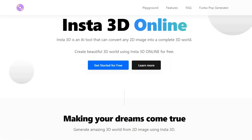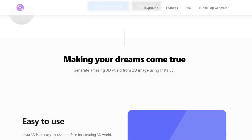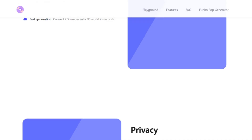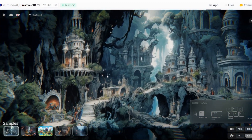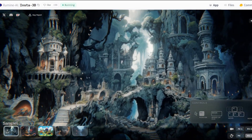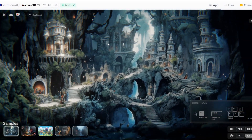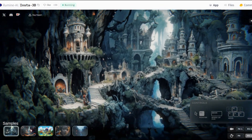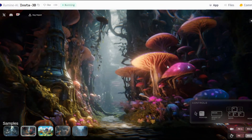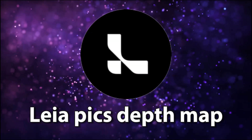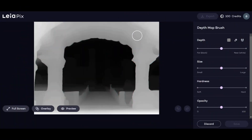Insta3D. Let's dive into the incredible features of Insta3D by Illumini. This tool takes ordinary images and transforms them into dynamic, animated scenes, adding a whole new dimension to your creations. With a vast library of stunning samples to draw inspiration from, you'll discover endless possibilities for making your visuals pop. When you upload your image to Insta3D, get ready to witness pure magic as your static picture comes to life. With the help of LeiaPix's depth maps, you can enhance your creations even further, adding layers of depth and immersion.